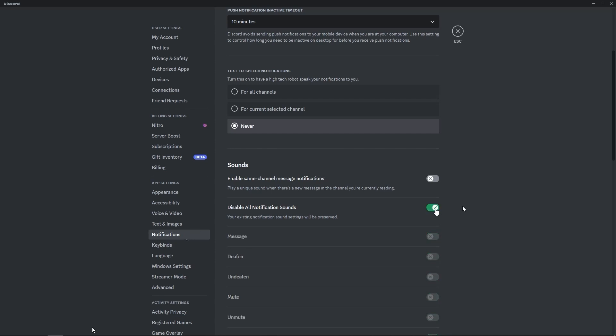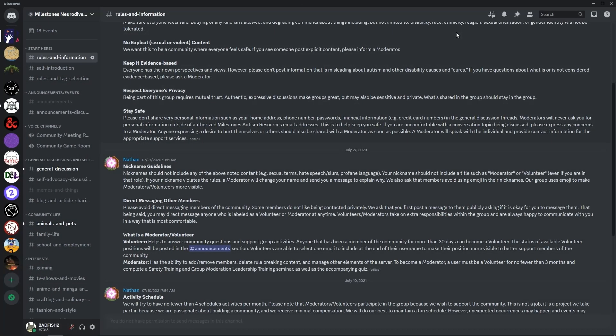Once you have made this selection, you then would click escape to bring you back to the main Discord page.